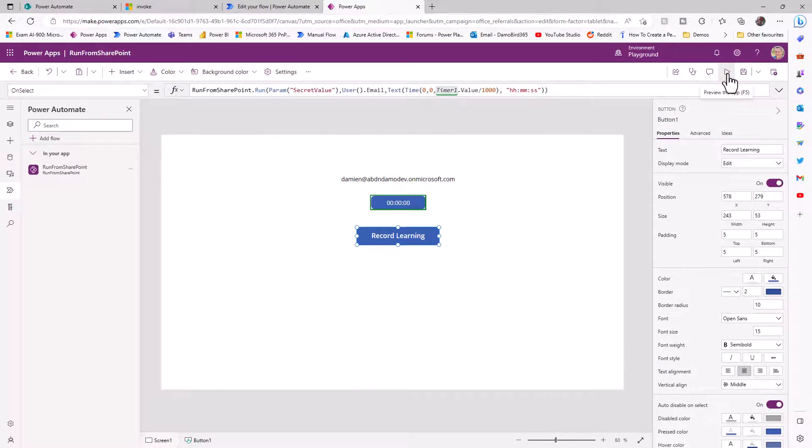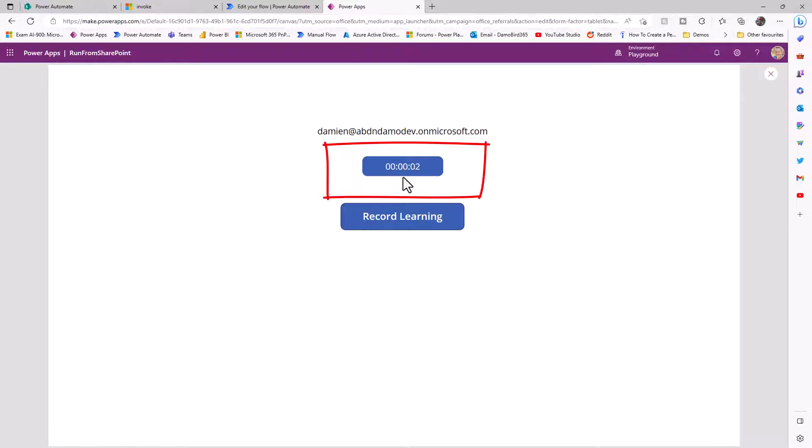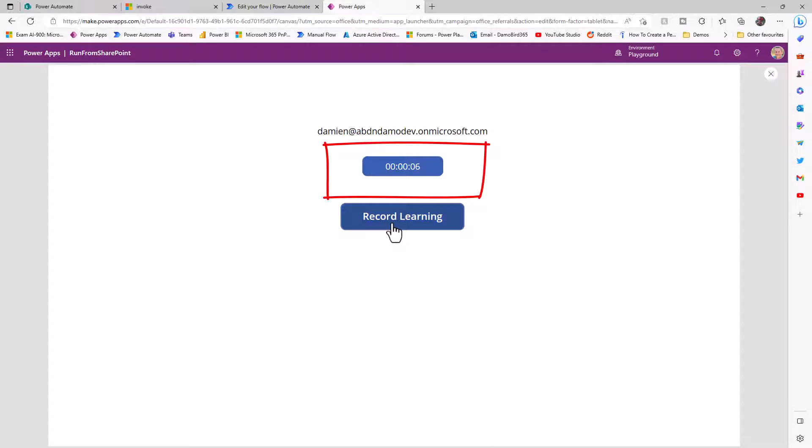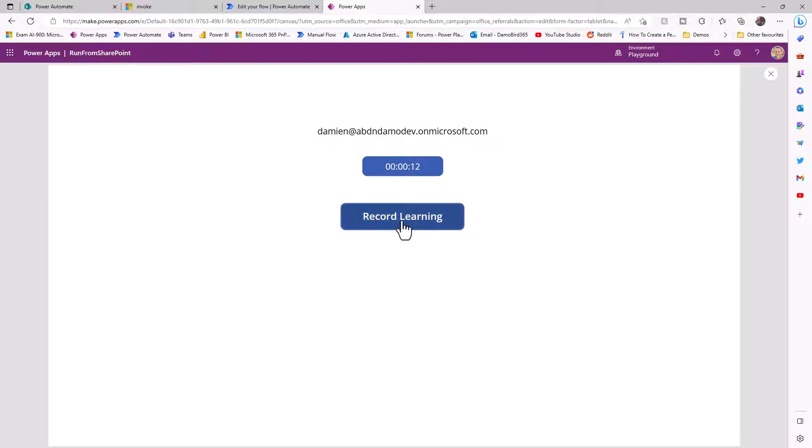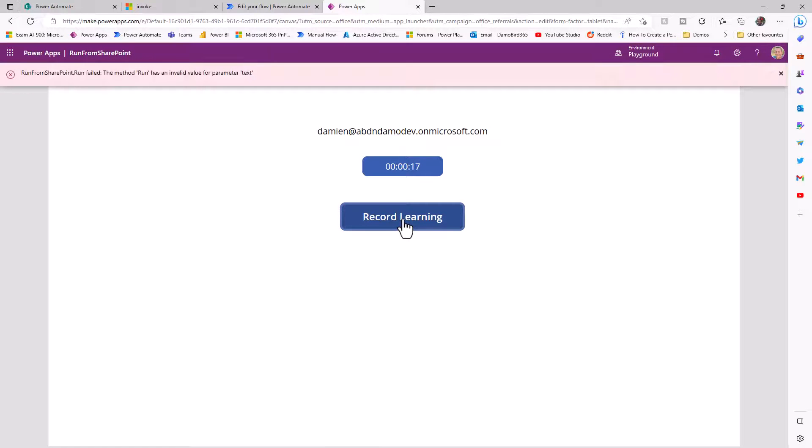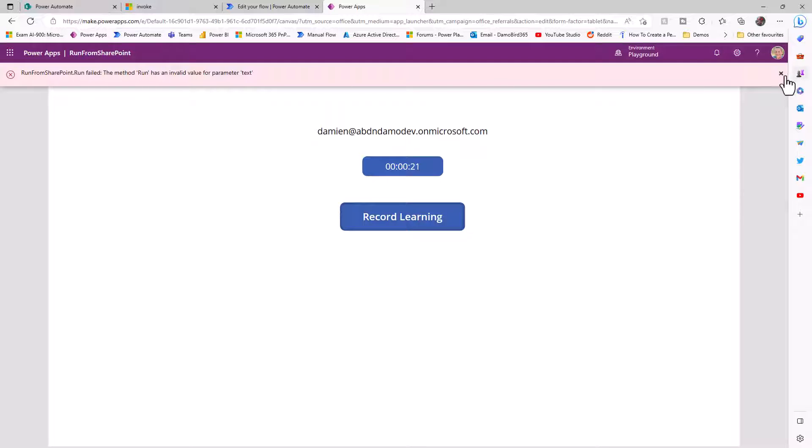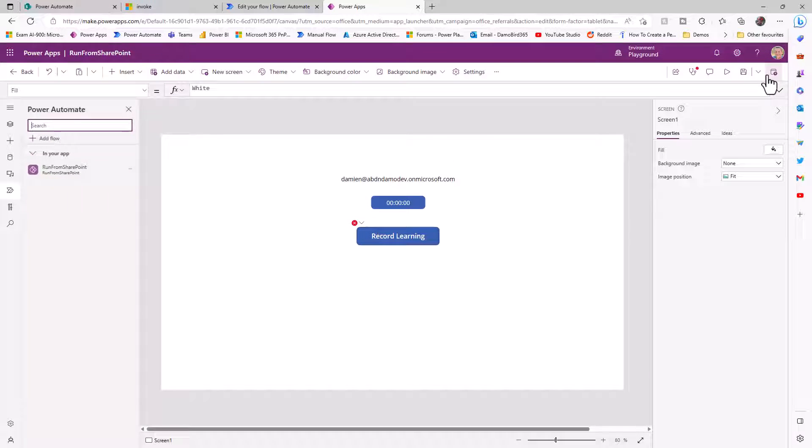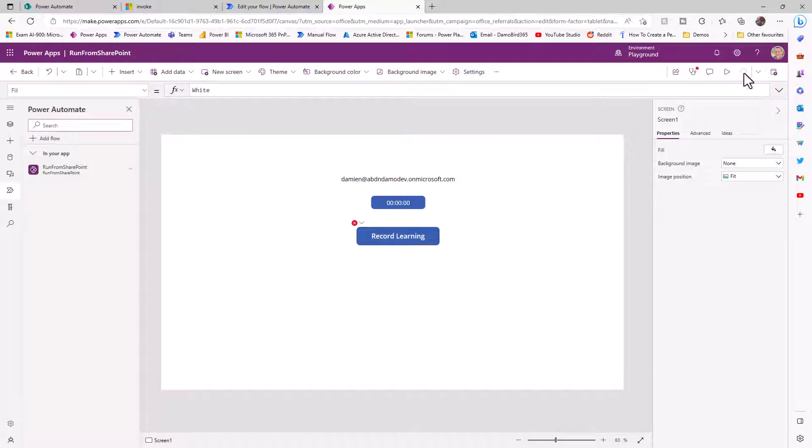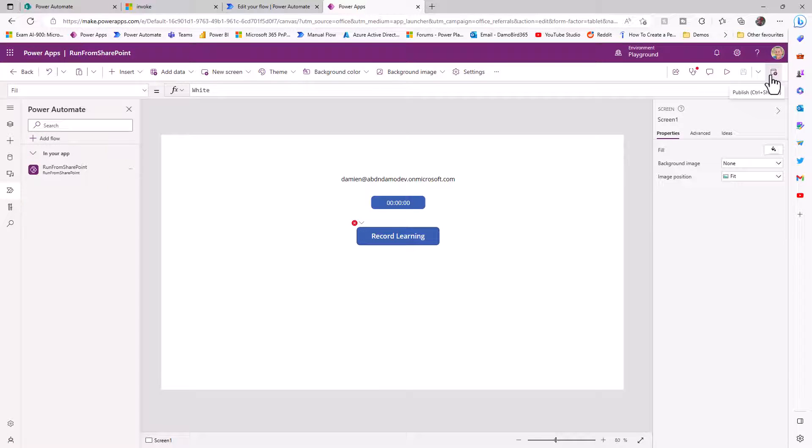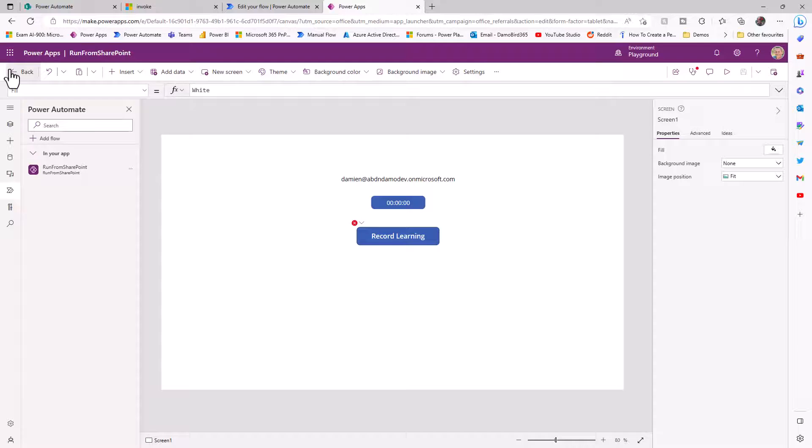If I go ahead and hit play, the timer, as you can see, will start running. And if I was to hit the record learning, it would attempt to write to the data source. But at the moment, we don't have the secret value being passed. So I'd expect it to fail. So I hit the record learning and you can see there, it's saying that it has failed. But with that all set up, if we save and then publish this solution, we can get the URL for this particular app, and then we can embed it into one of our pages.